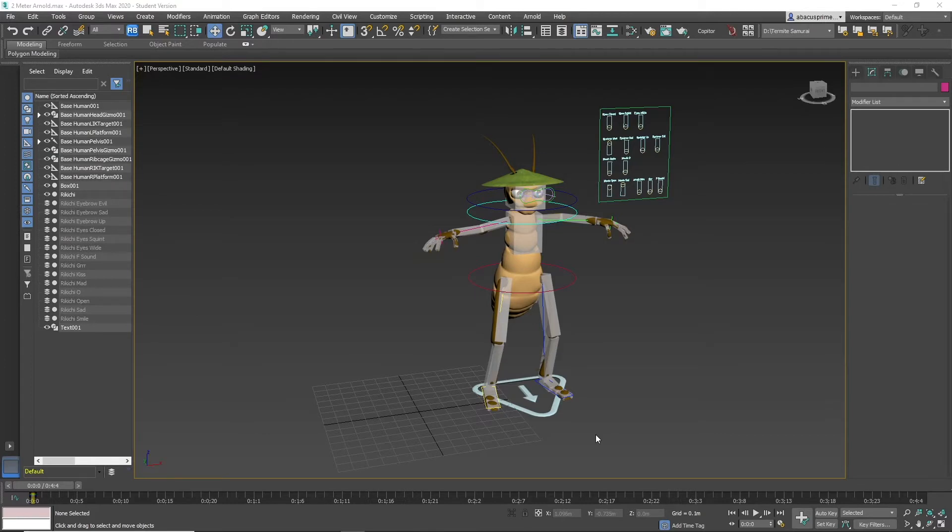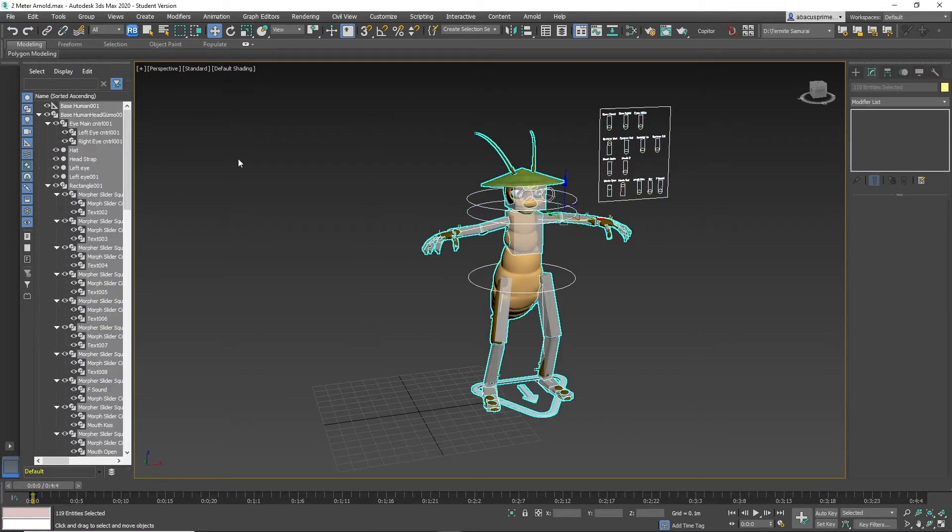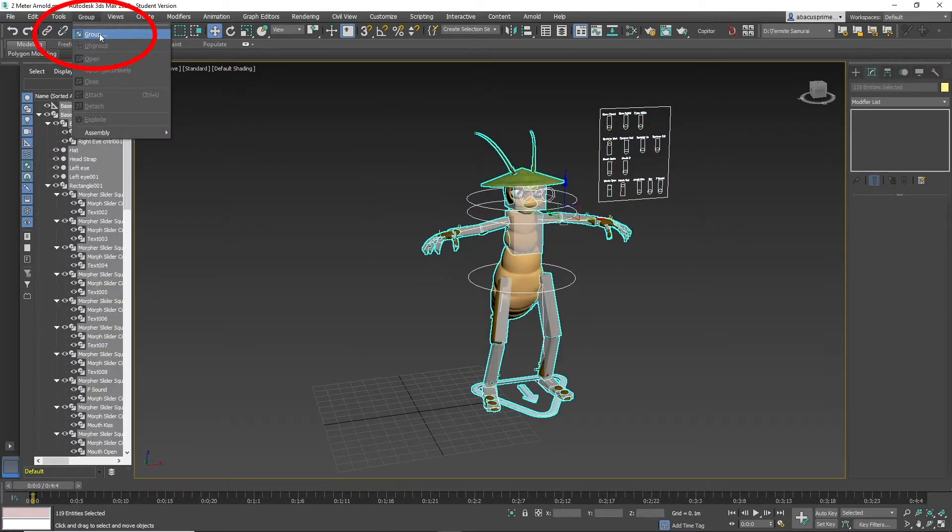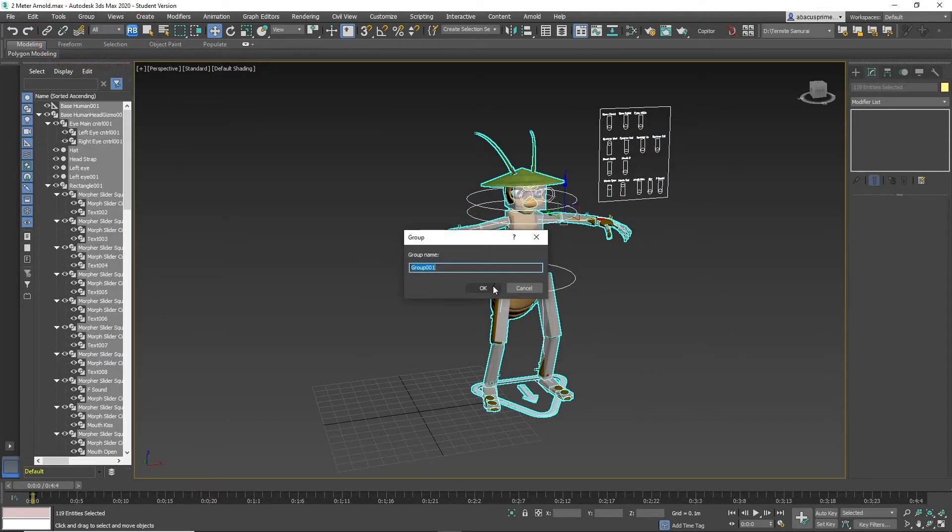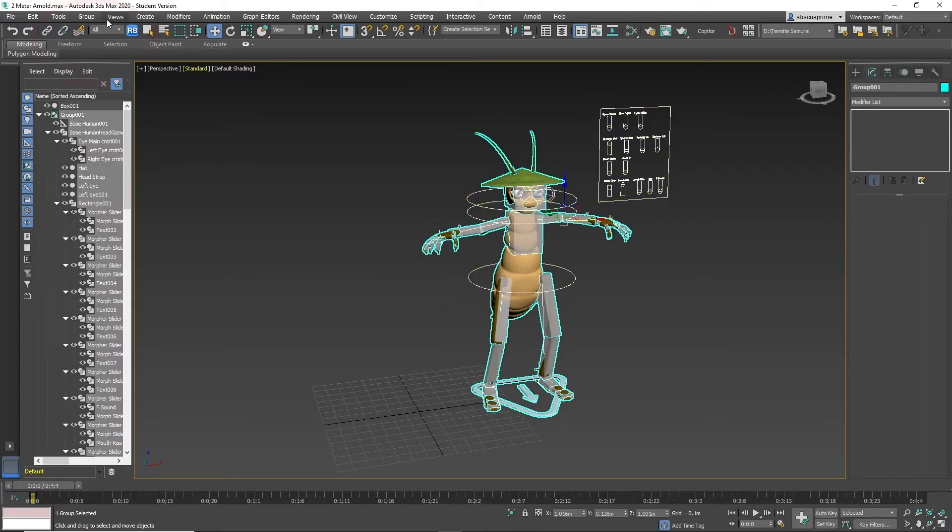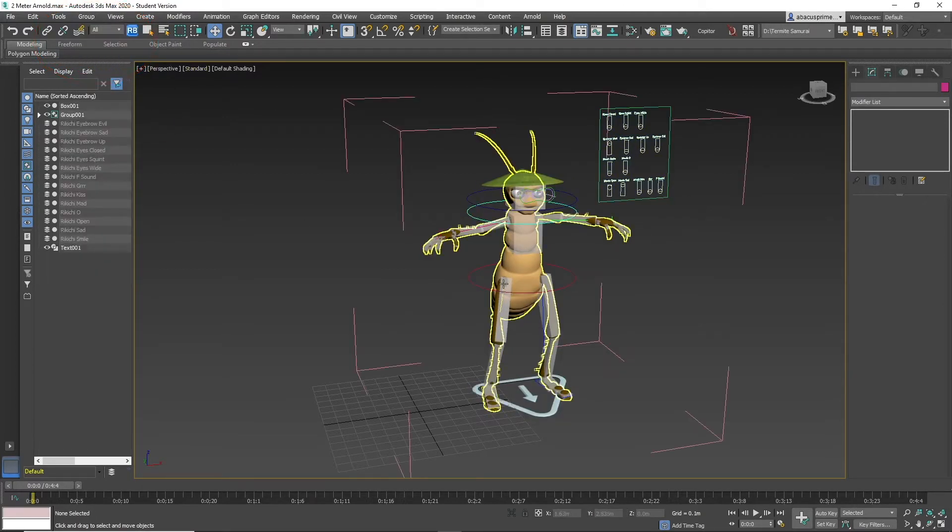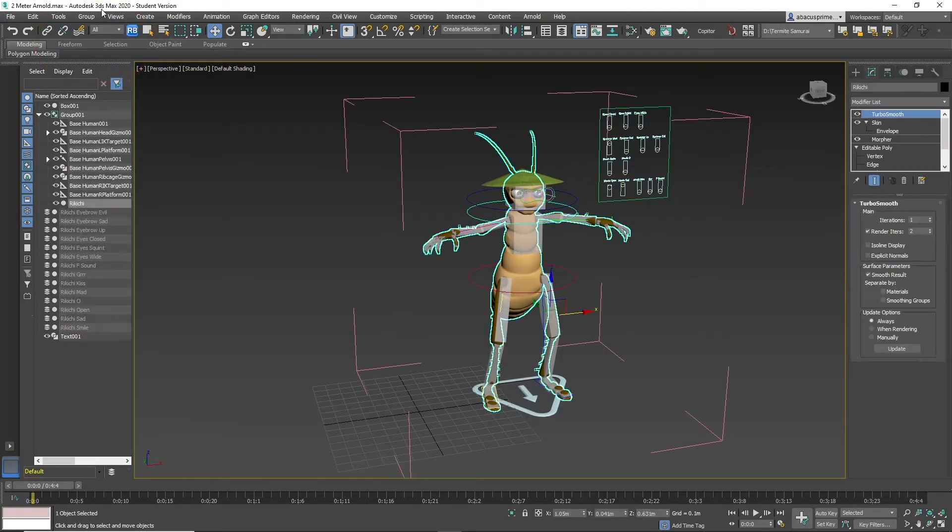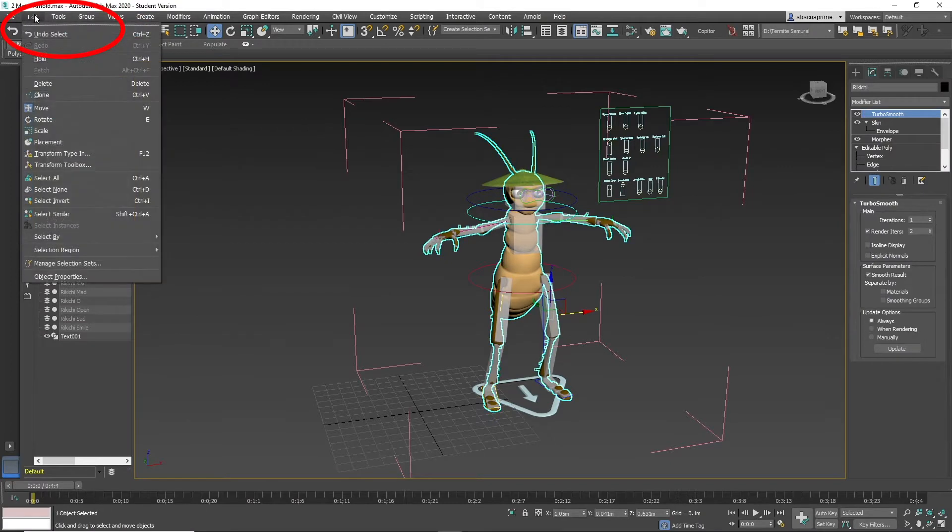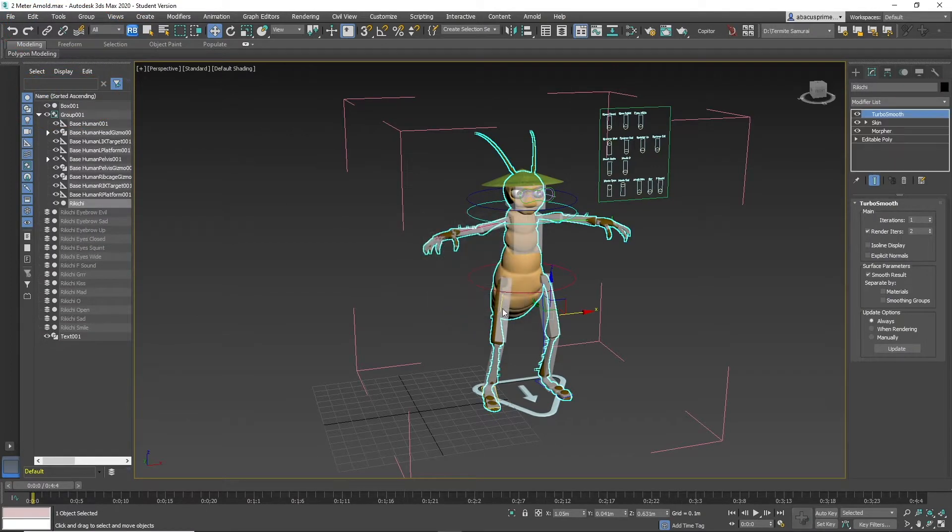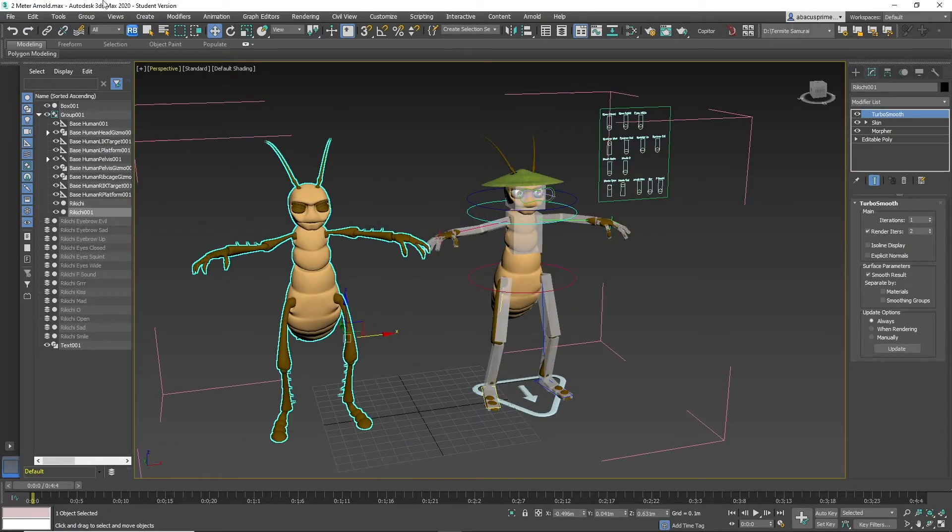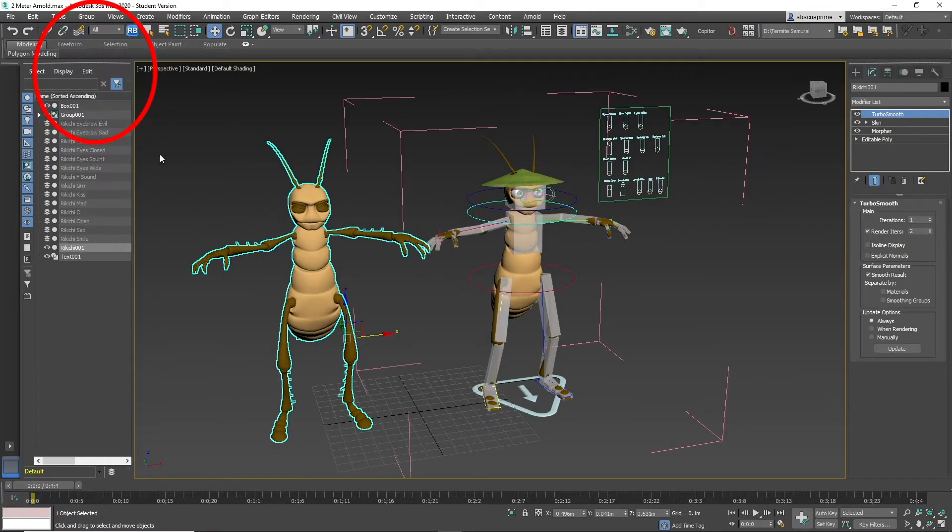First step is to group the character. This will come in handy later. Just go to group and hit group. Now open the group and make sure the character is in T-pose. Now duplicate the character's base mesh. Detach it from the group by hitting group, detach.